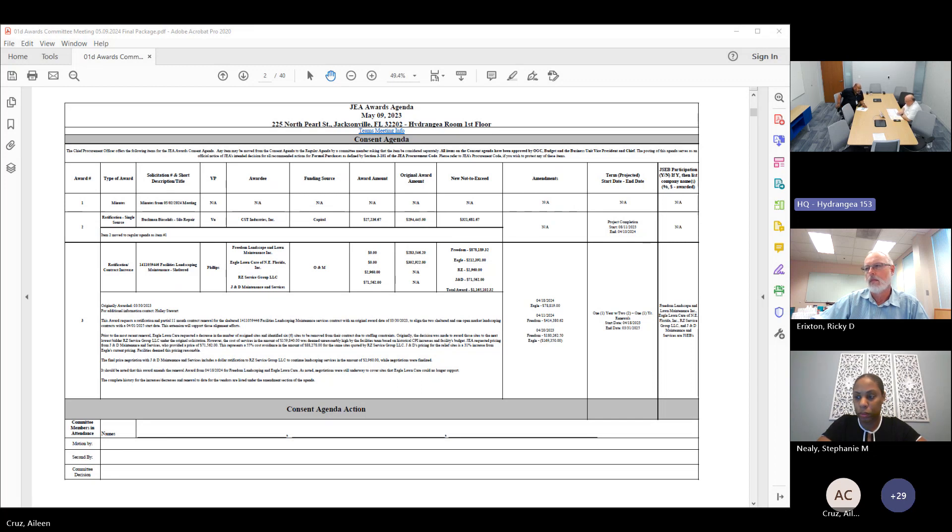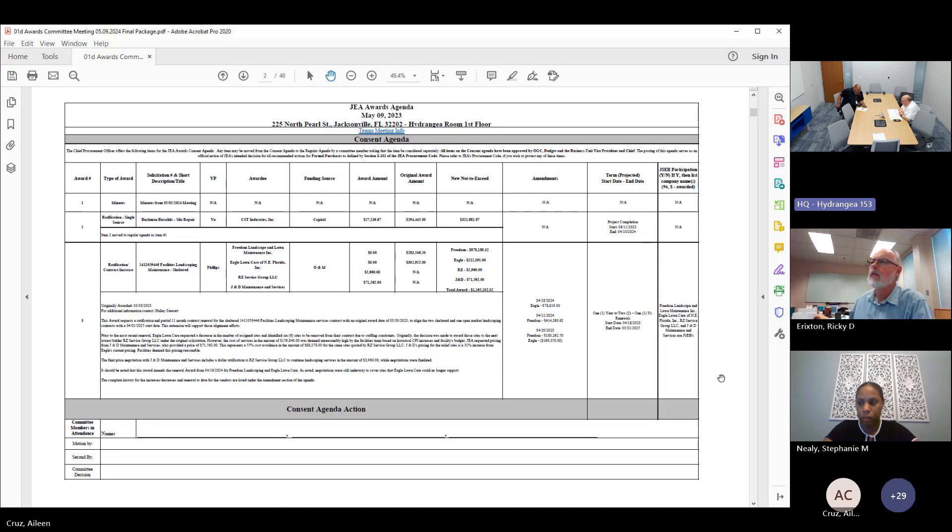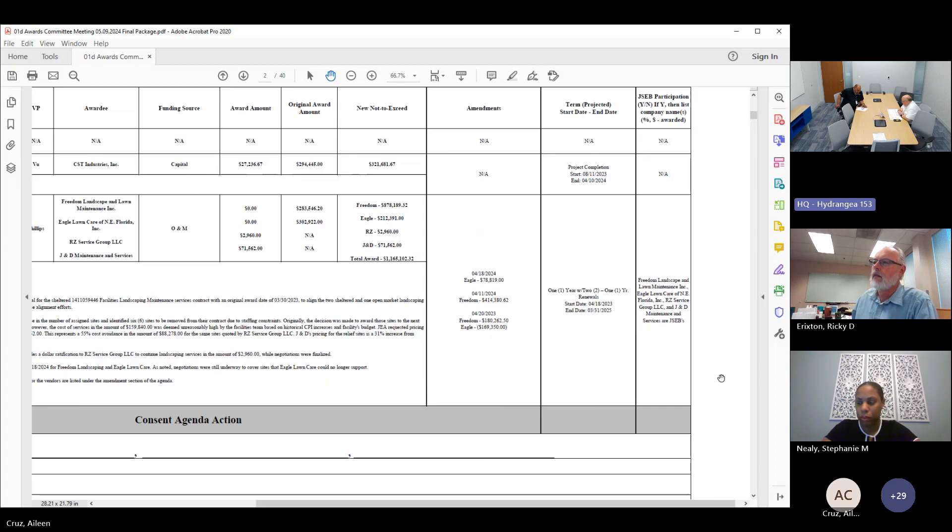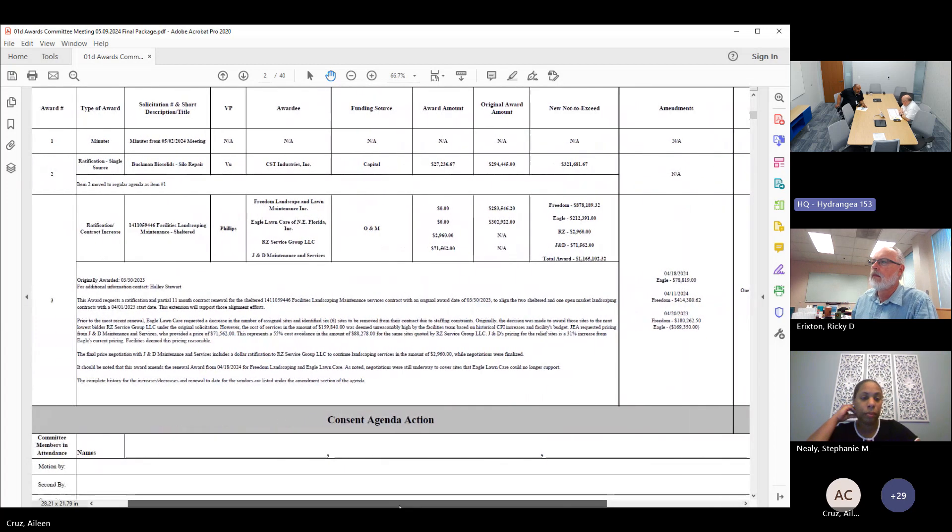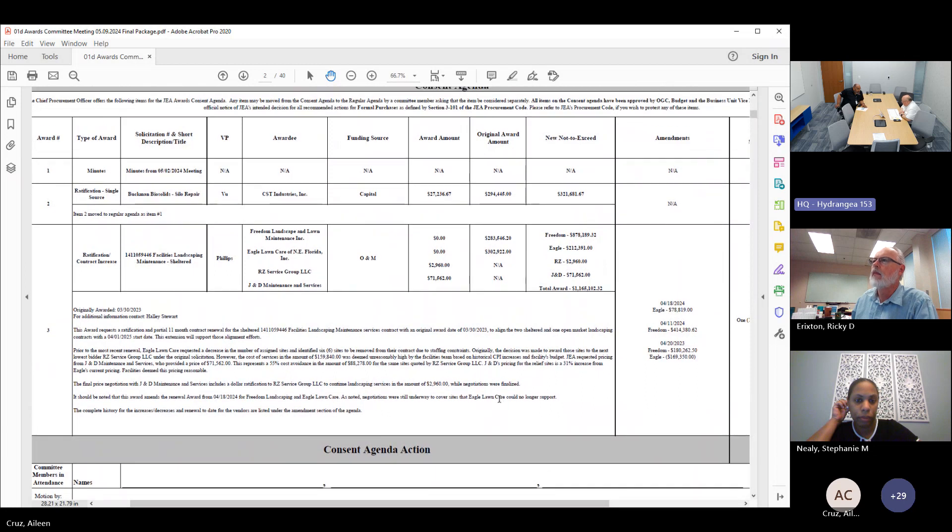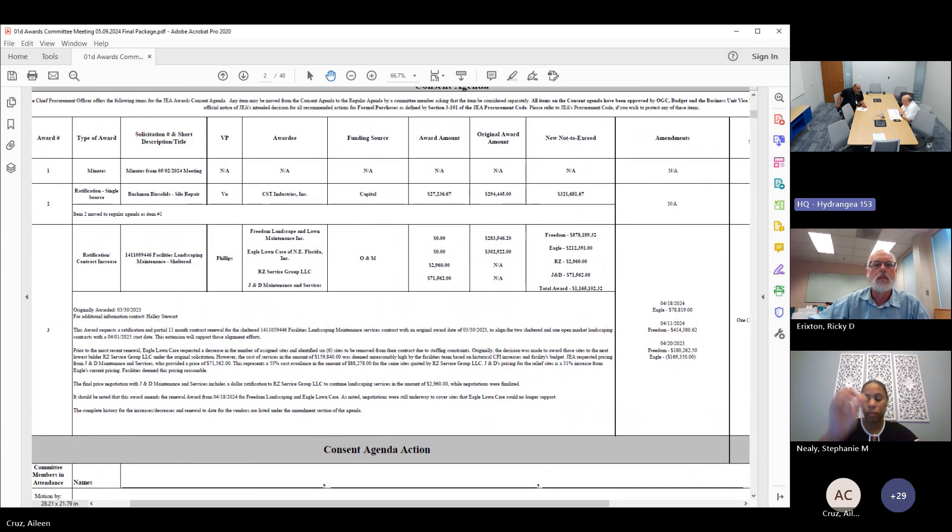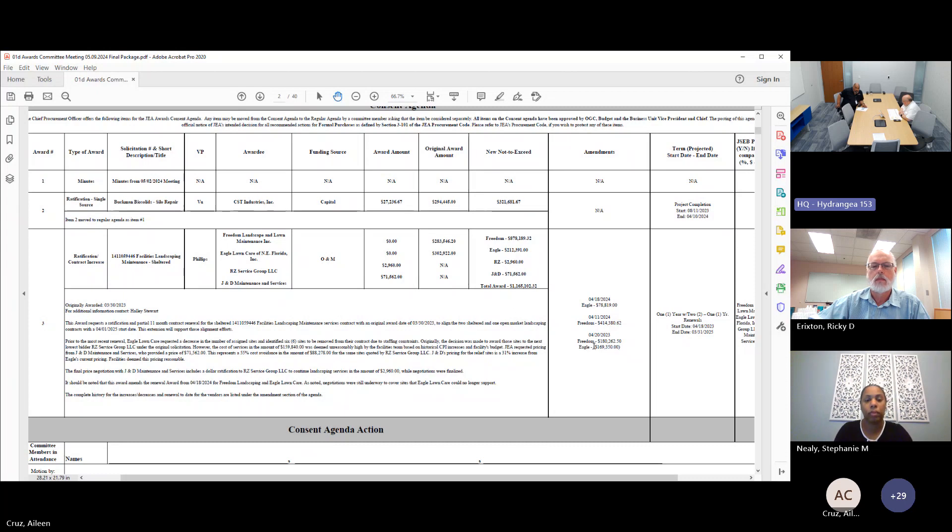The first item on the regular agenda open for discussion: this item was for Buckman biosolids silo repair. It's my understanding that the original award amount was below the $300,000 threshold, but due to some additional cost it brought this over the $300,000 threshold, so now it needed to come to the Awards Committee. Is that correct?